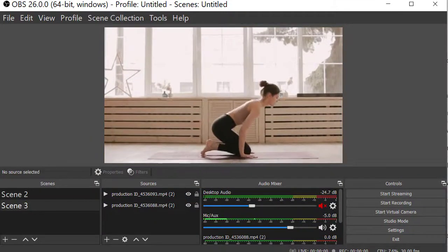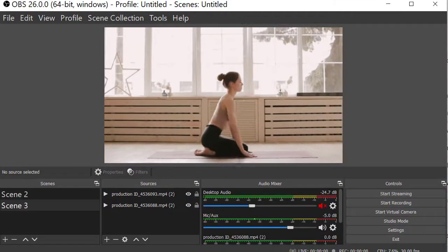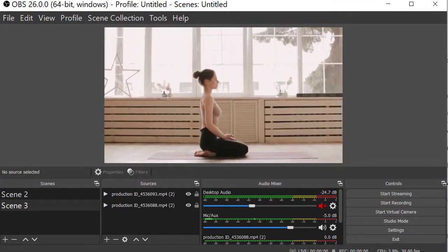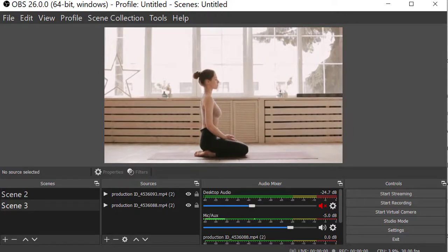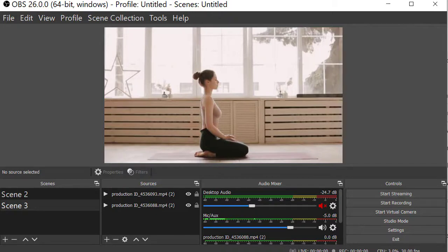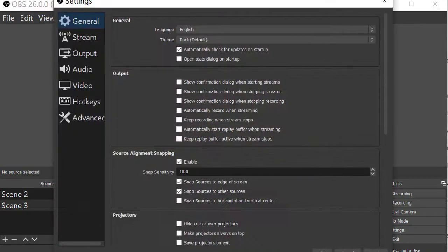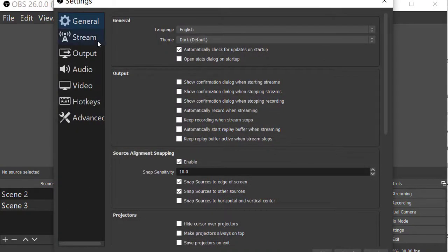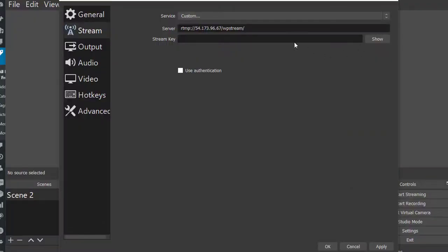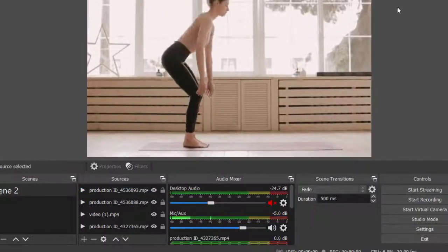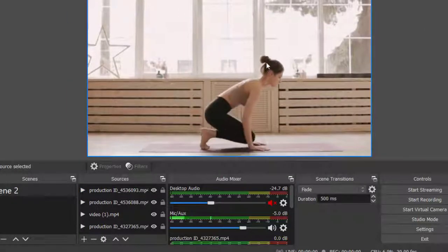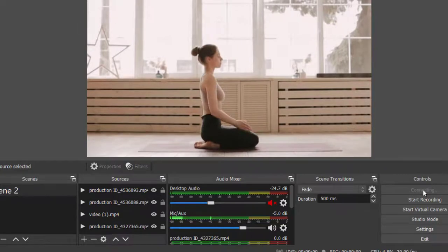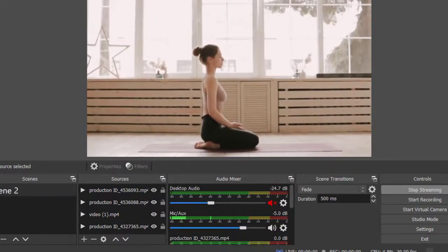So OBS studio is a free professional tool that you can use to broadcast live events using RTMP. I will list the video in the description bar of how to use it and some more explanations. But for now, let's go to settings, stream, and enter the server and stream key as seen on WP Stream. Just copy to clipboard and paste it like so. Click on OK. And you can simply click on start streaming on the right hand side.